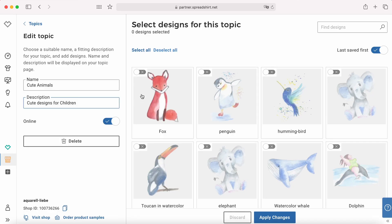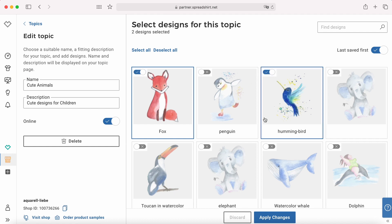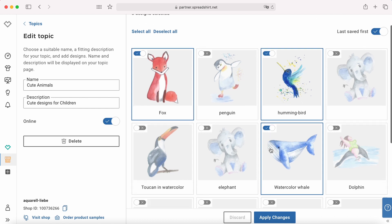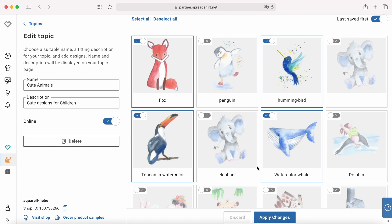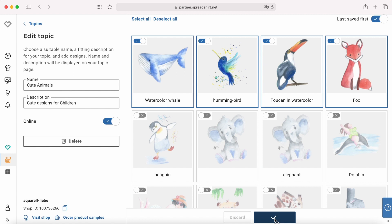Just select the designs you would like to display in the topic. It's important here that you have to choose at least three designs in order to create a topic. So let's stick with these four. When you're satisfied with that, just click 'Apply changes.' And you've created your first topic.